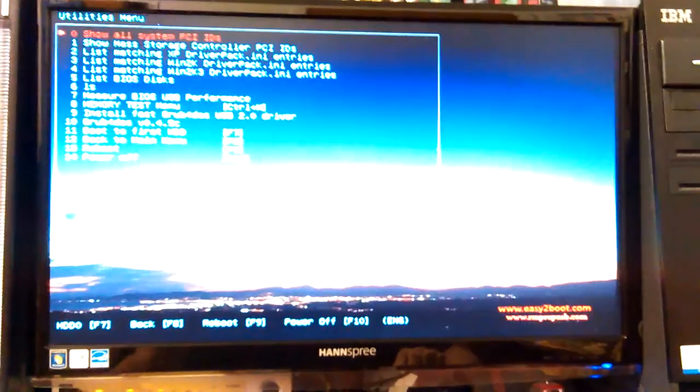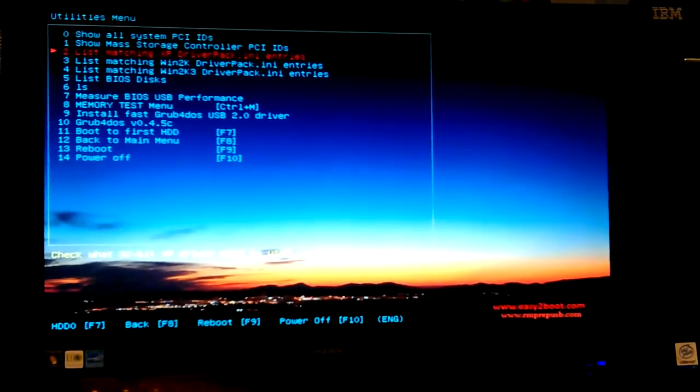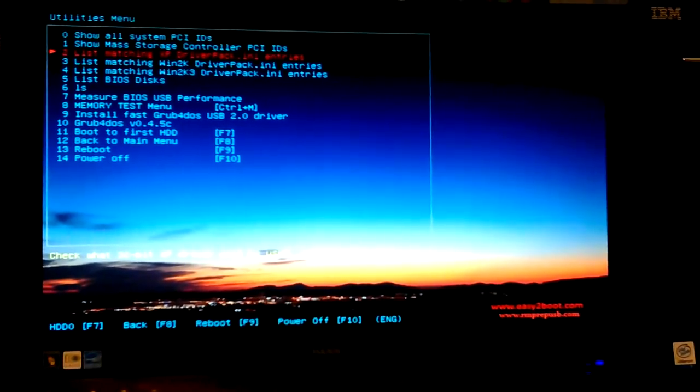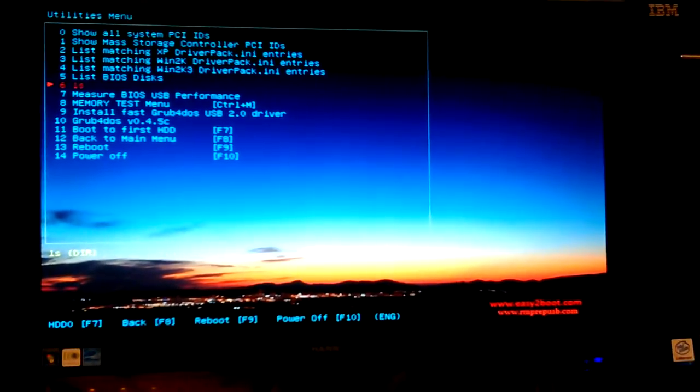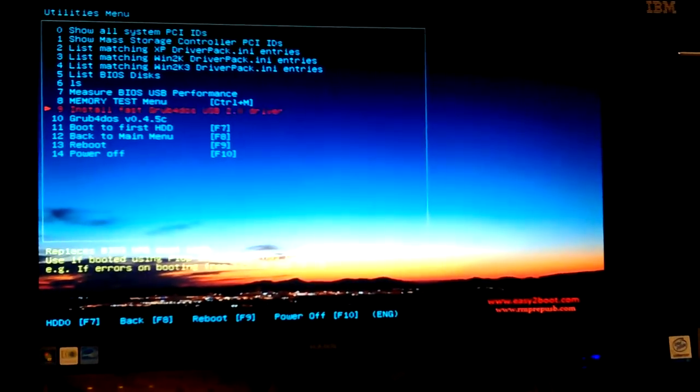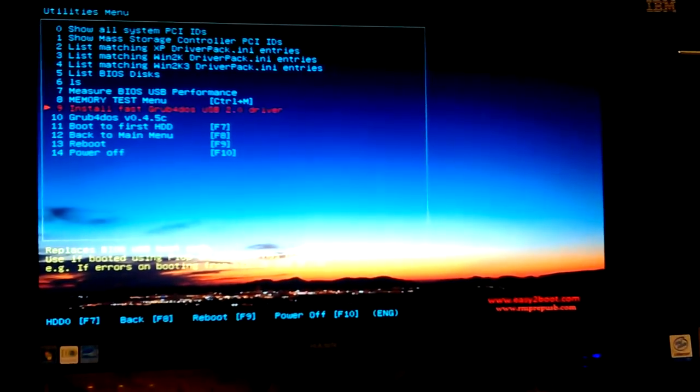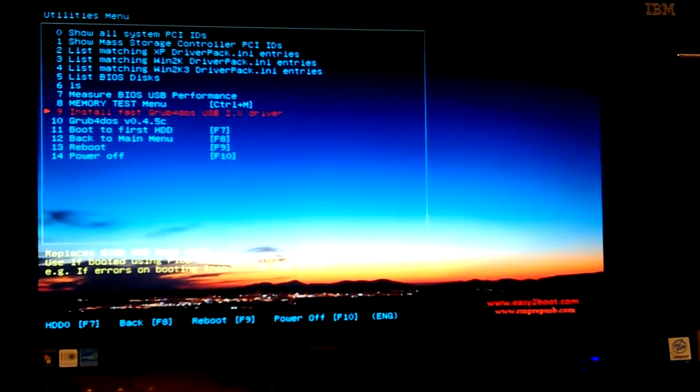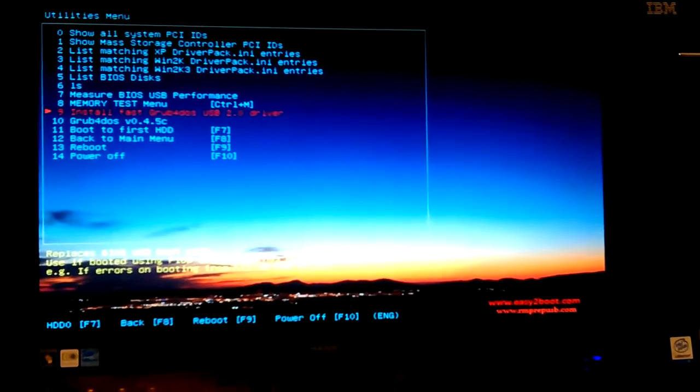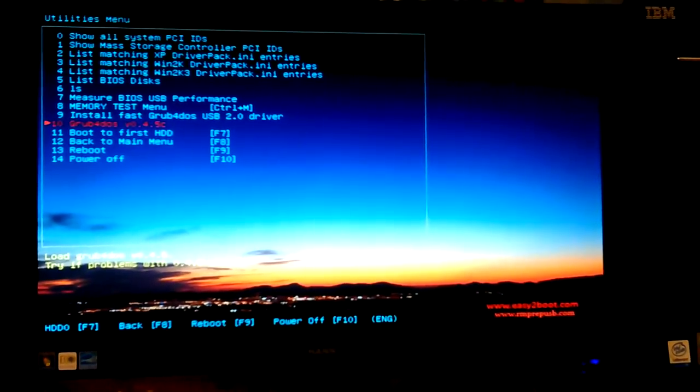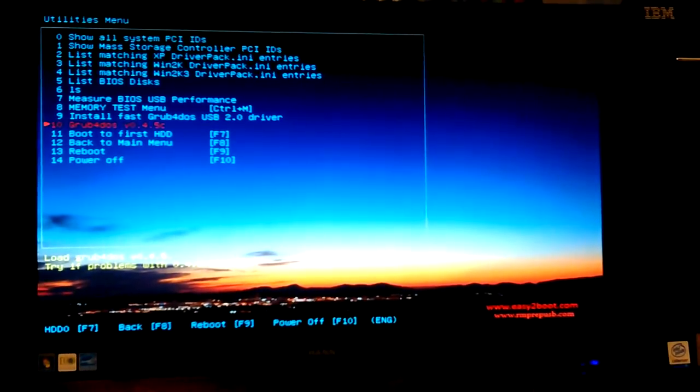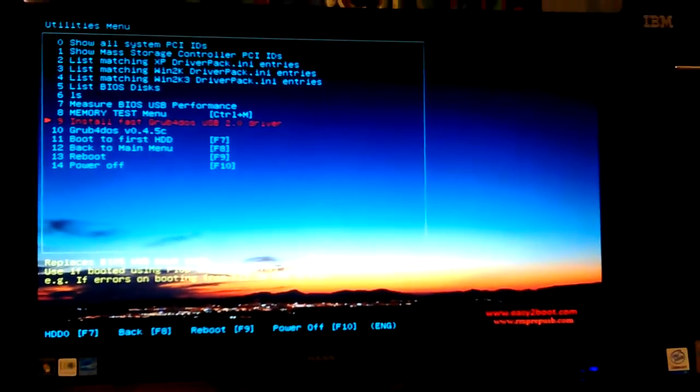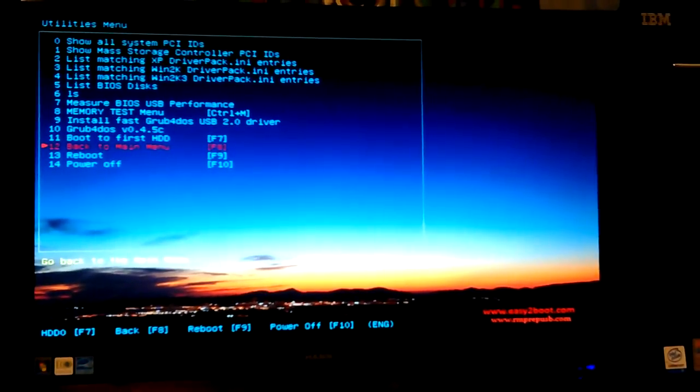Utilities, let's see. Mass Storage Controller, XP Driver Pack. That's stuff to look into and see what it all is. BIOS - measure BIOS USB performance. So this is some interesting utilities. Install GRUB for DOS. Well, is that installing it to this? Or maybe it asks you where you want to install it. GRUB for DOS - install GRUB for DOS version 0.4.5c, and the other one is 2.0. Oh, it's the driver.